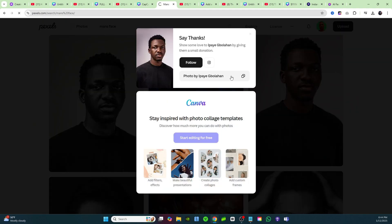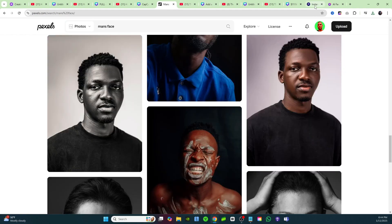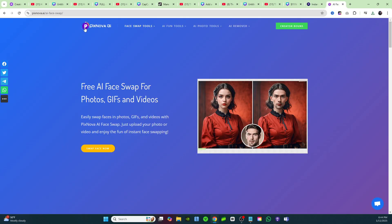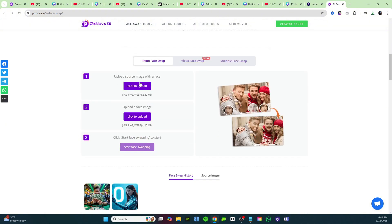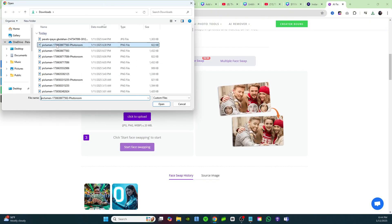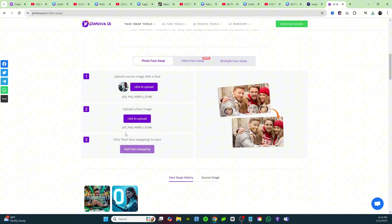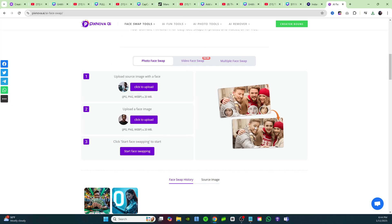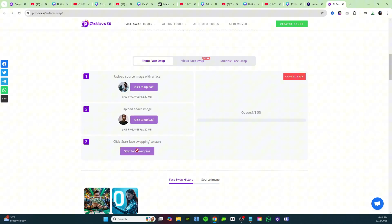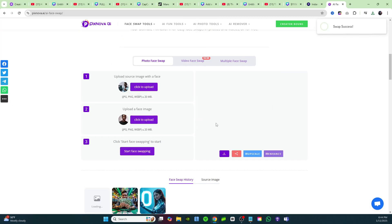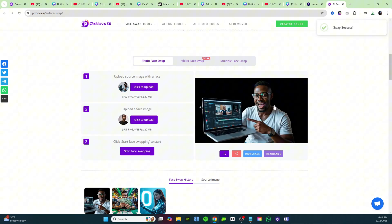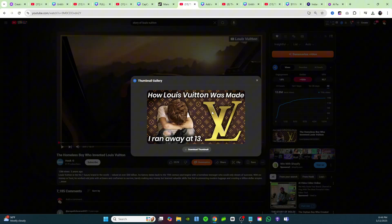One more thing I wanted to show you — a free face swapper. Download this image and pretend it's your face that you want to swap into your thumbnail. Come over to Pixnova AI — it's a free face swapping tool. First upload your thumbnail image, then upload your face, click 'Start Face Swapping,' and just like that you get a free face swap. As you can see, it's changed his face to the one we uploaded.